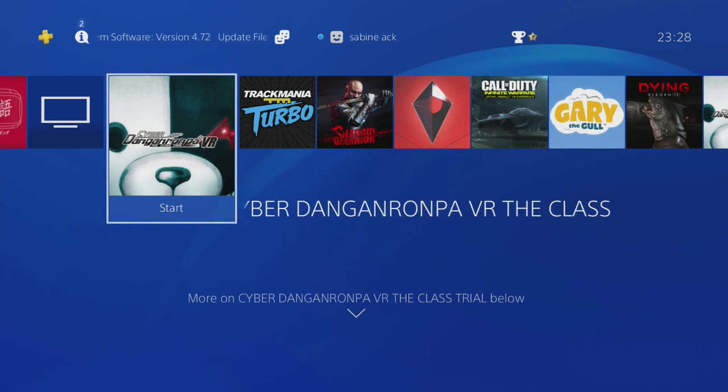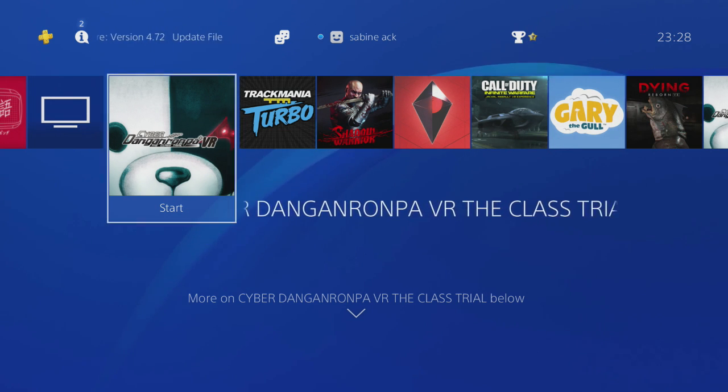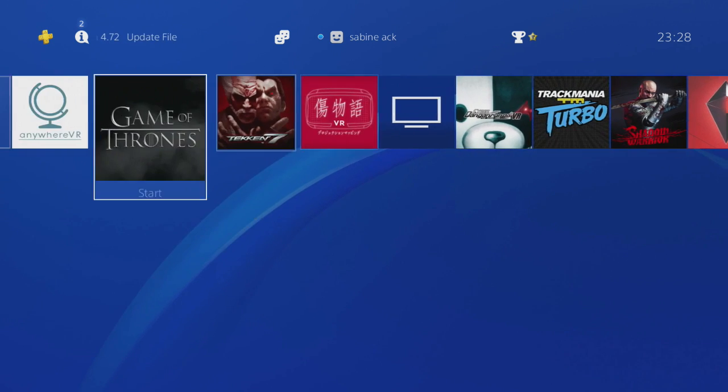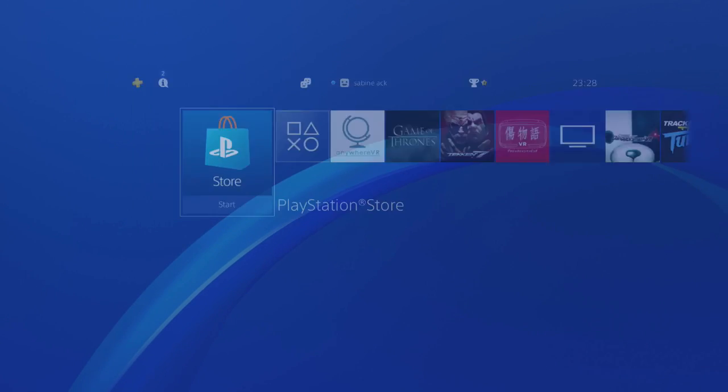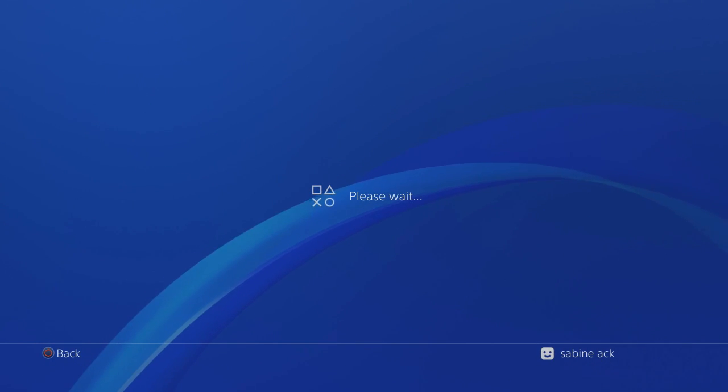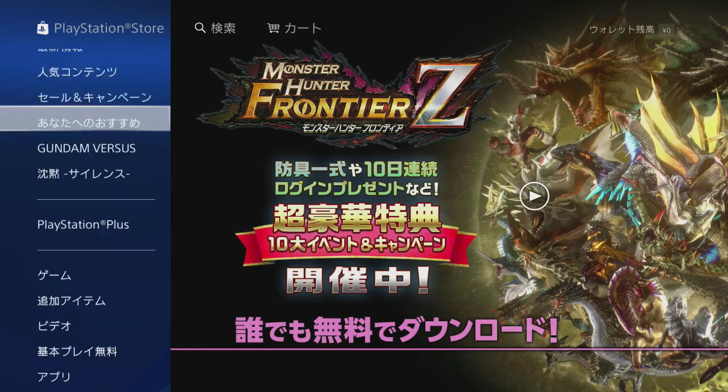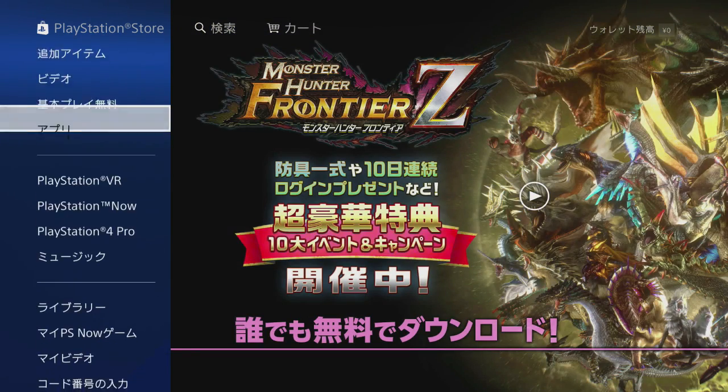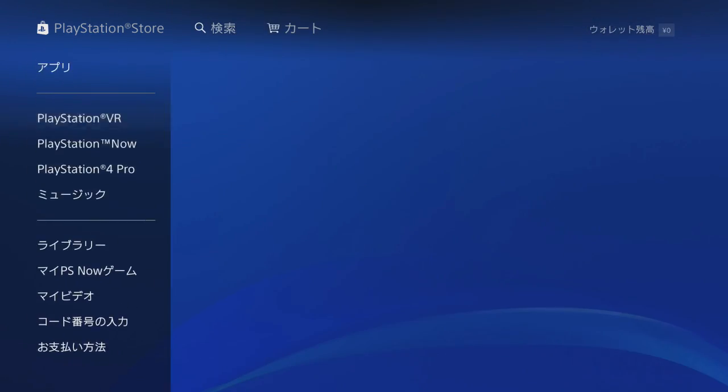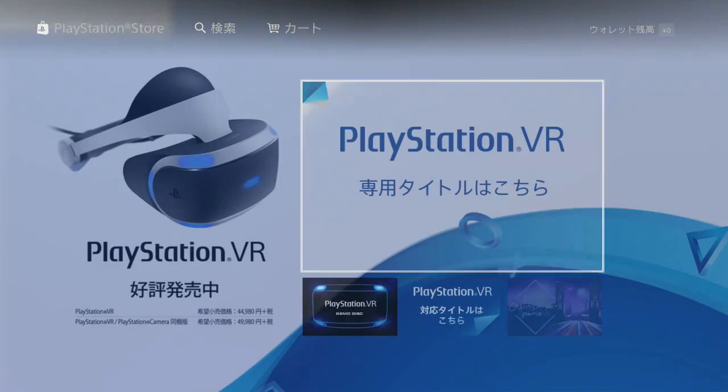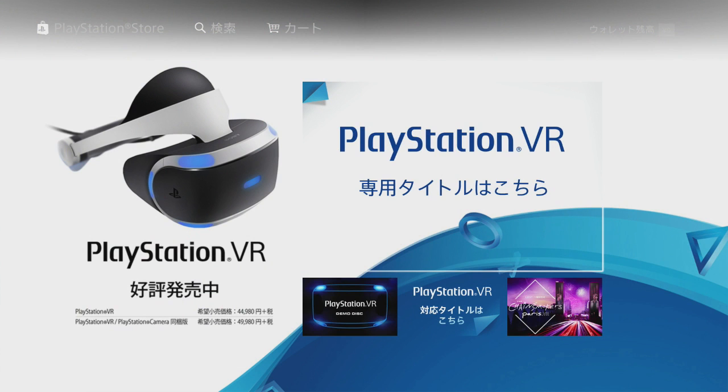Right, and after your Japanese account is ready to go, go to the PlayStation Store, hit PlayStation VR, and hit the big one.